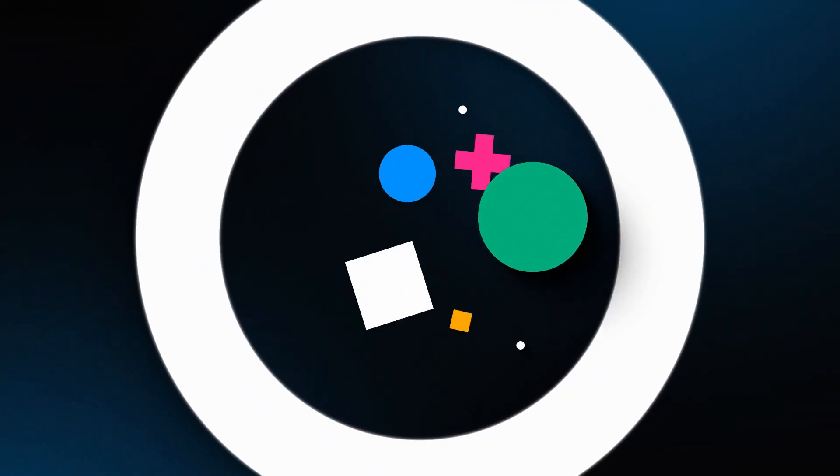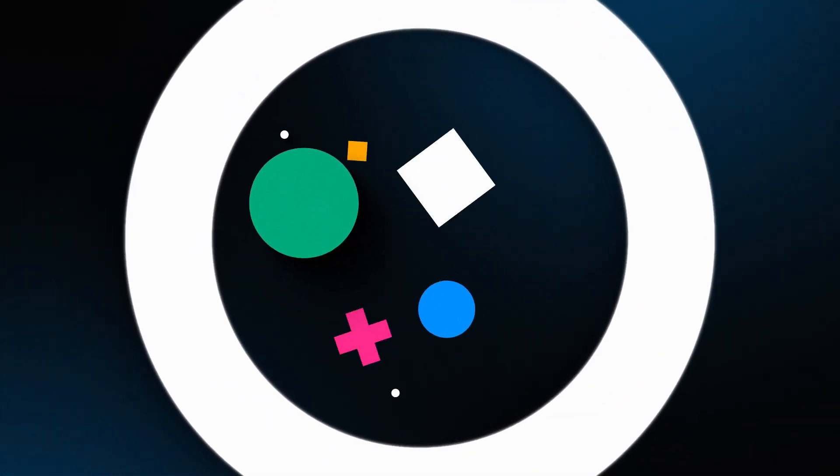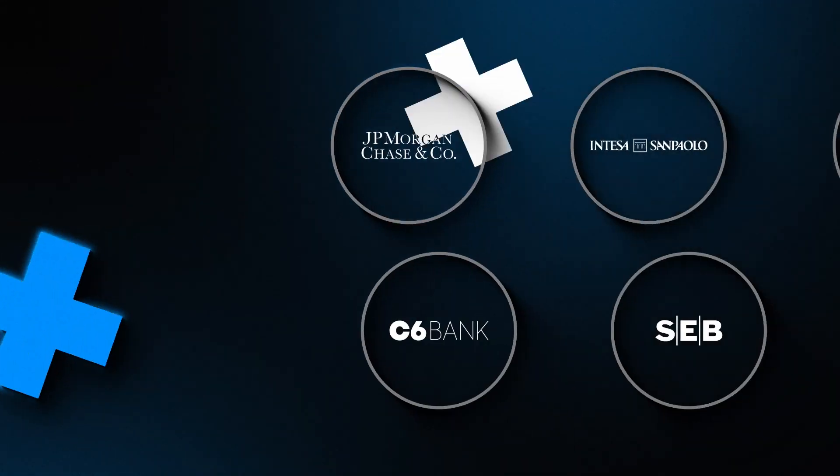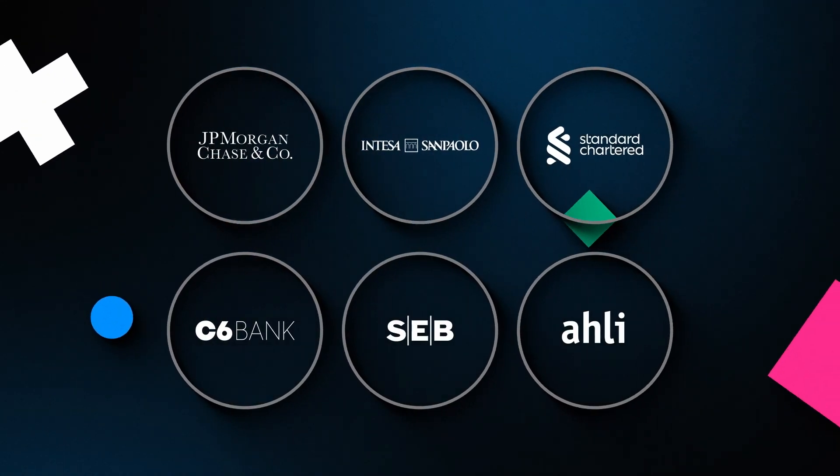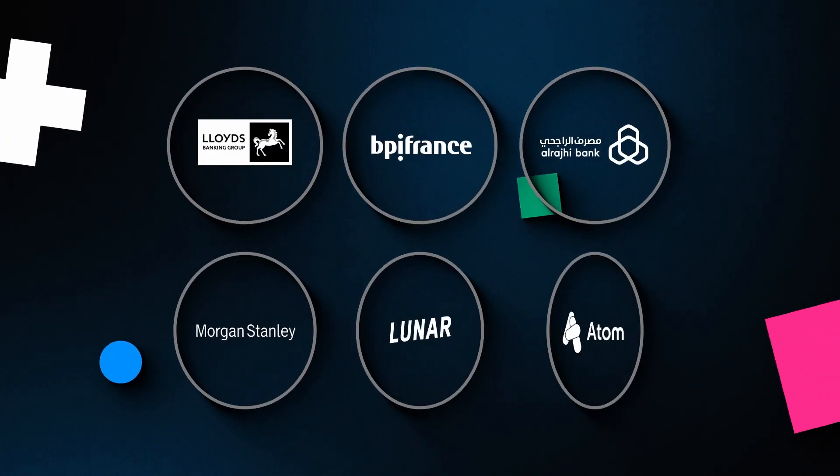VaultCore is ThoughtMachine's cloud-native core banking platform, trusted by leading banks and fintechs worldwide.